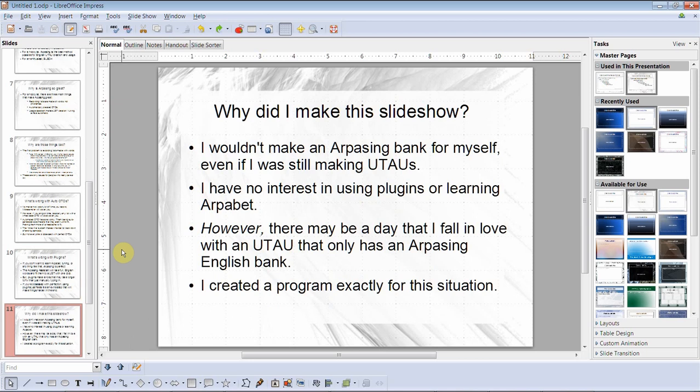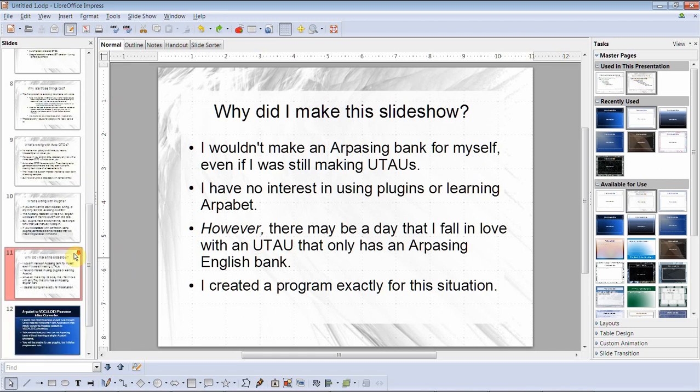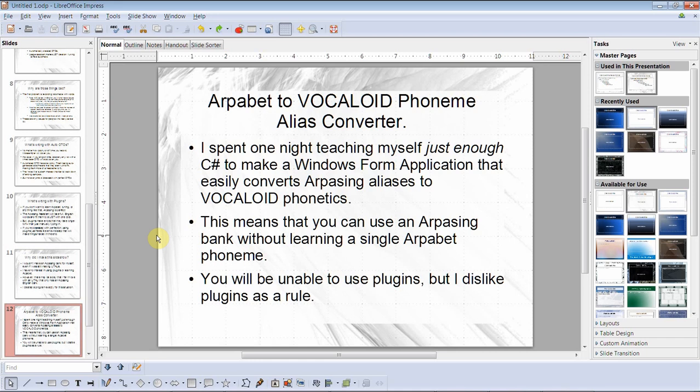Why did I make this? I wouldn't make an Arpasing bank for myself — even if I was still making UTAUs, I have no interest in using plugins or learning Arpabet. However, there may be a day that I fall in love with a UTAU that only has an Arpasing English bank. I created a program exactly for this situation: the Arpabet to Vocaloid Phoneme Alias Converter. I spent one night teaching myself just enough C# to make a Windows Forms application that easily converts Arpasing aliases to Vocaloid Phonetics, so you can use an Arpasing bank without having to learn a single Arpabet phoneme.